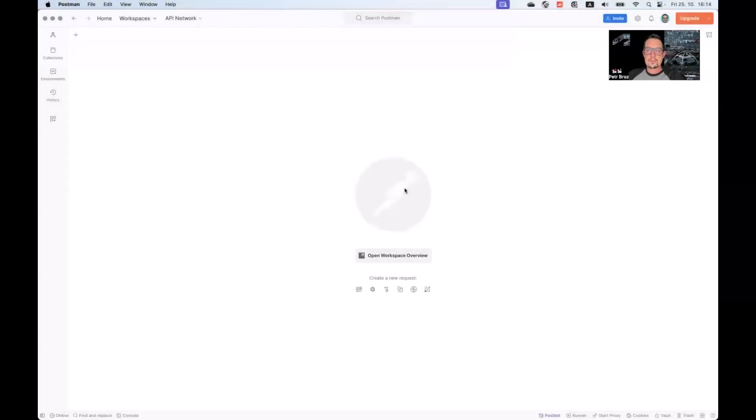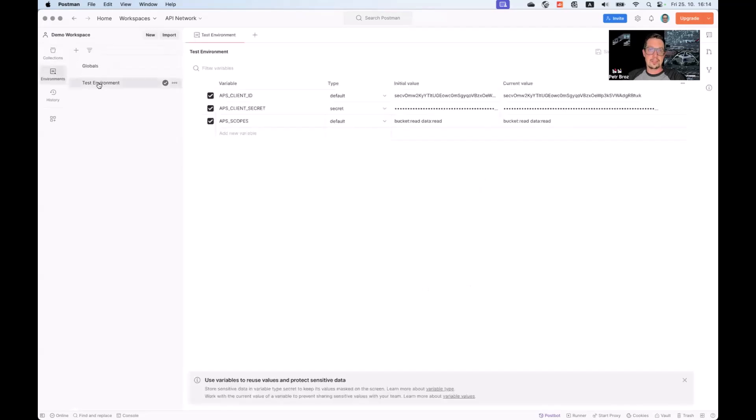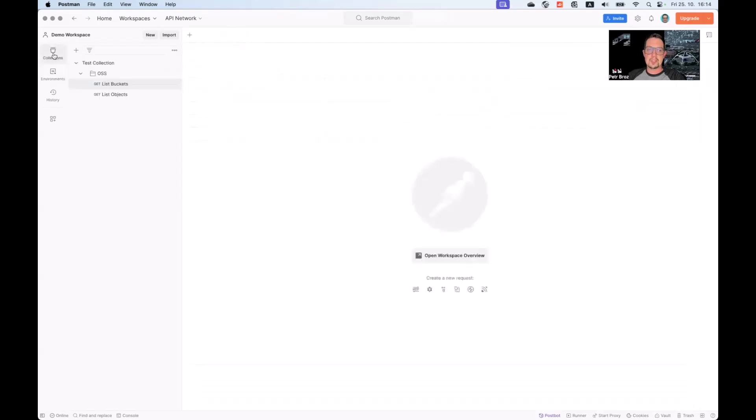In this video, I want to show you some examples of advanced Postman features you can use when working with our platform. This video follows up on the basic Postman use recording from earlier. We will also be using the request collections and test environments created during that initial introduction. If you don't have these available, please make sure to watch the introductory video first.